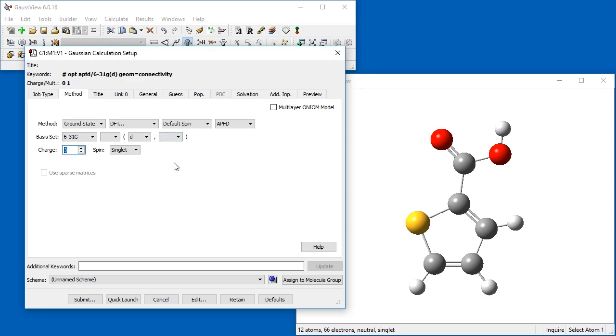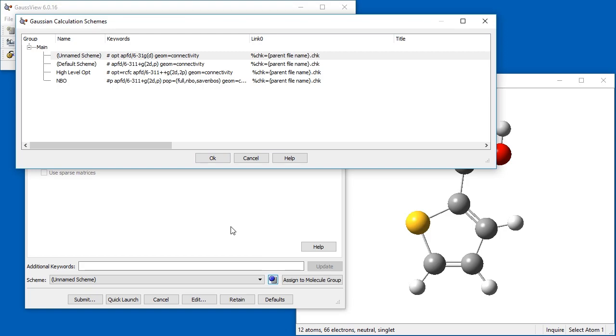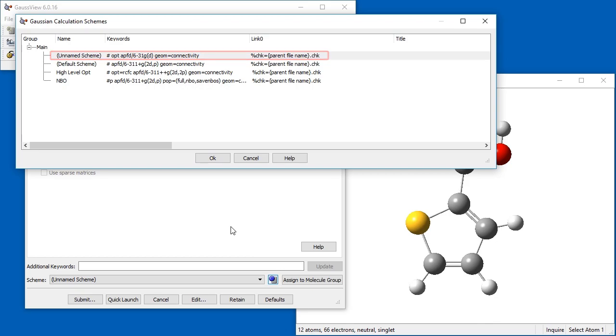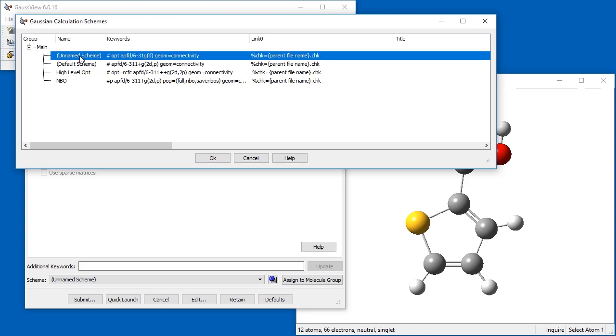Once we are finished, we click the Schemes button, which opens the Gaussian Calculation Schemes dialog. The first row of the table is pre-filled in with the keywords corresponding to our settings. We give the name LowLevelOpt to the new scheme.